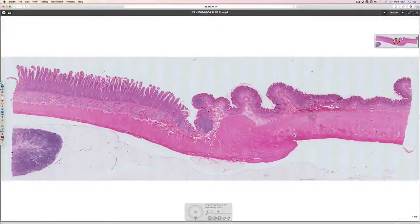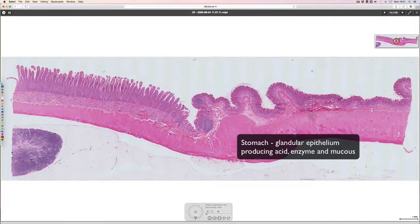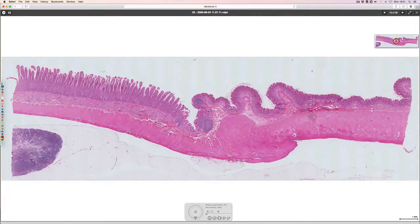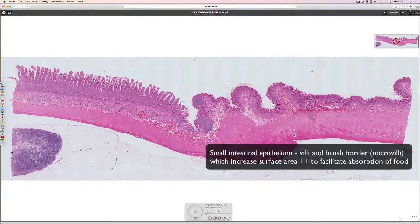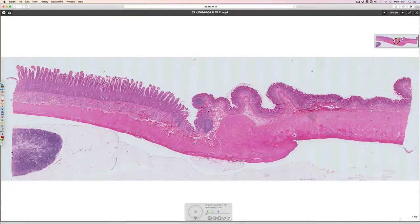Zooming back out, we can see quite a difference between the glandular structure of the epithelium in the stomach — with the pits containing acid-producing and other enzyme-producing cells and a mucous-producing layer at the top — and the small intestine, where there are many folded villi whose surfaces contain enterocytes with microvilli, all extending the surface area by a large order of magnitude to facilitate absorption. We have gone from mechanical and enzymatic breakdown in the stomach to absorption and digestion in the small intestine.